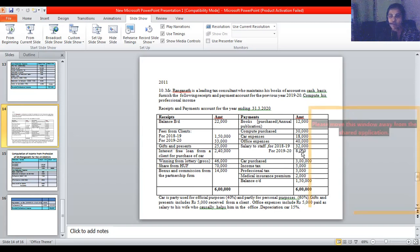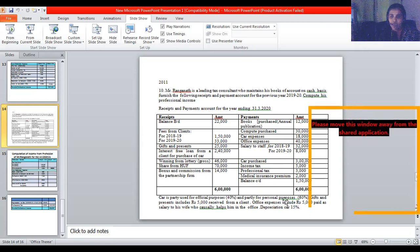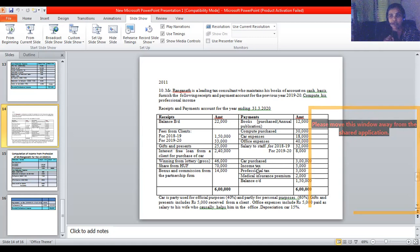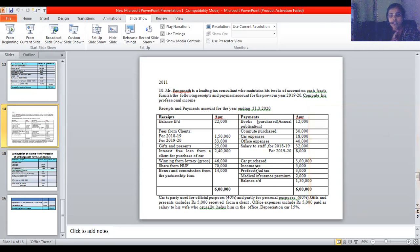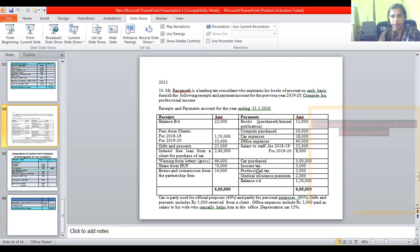Salary to staff is given for two different years — whether it relates to the current year or the previous year doesn't matter on cash basis. Car depreciation: ₹30,000 purchase value into 15% rate of depreciation, taken at 40% for official use. Income tax is not a professional expenditure. Professional tax is a professional expenditure. Medical insurance premium is not related to profession.